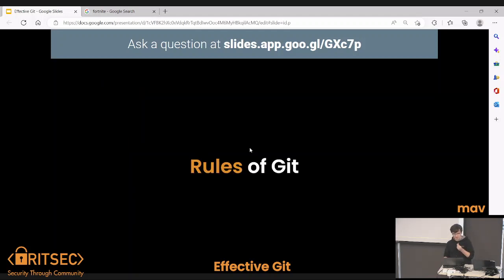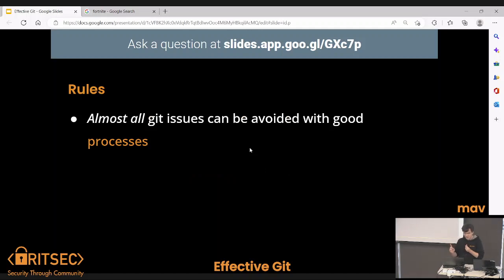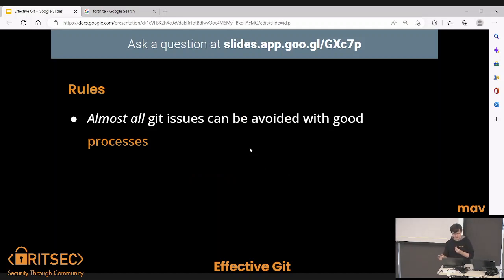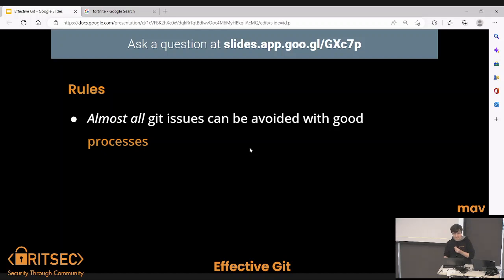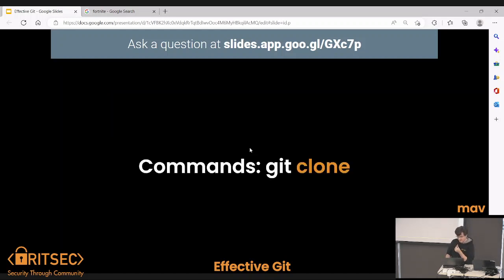We're going to cover some rules. Number one: almost all Git issues that you've had or ever will have can be avoided completely with good processes. So our first command — many of you have used it — is git clone. It makes a local clone of a remote repository.